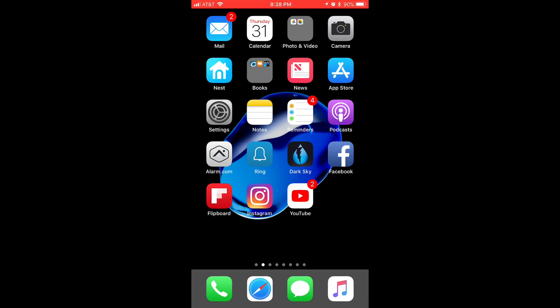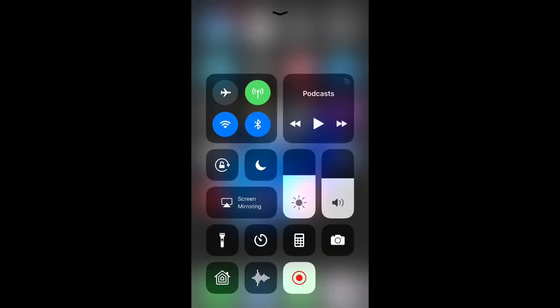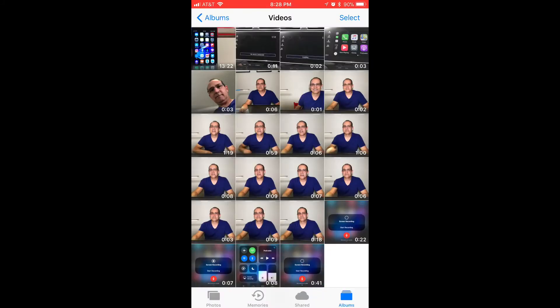Once you're done with stopping the recording, you'll go into photos and you'll be able to edit that particular recording right in your videos. As you can see, I have a few that are already saved.